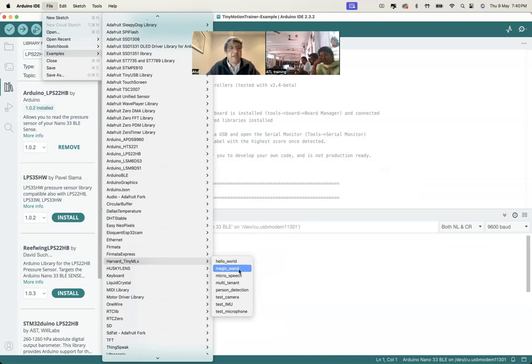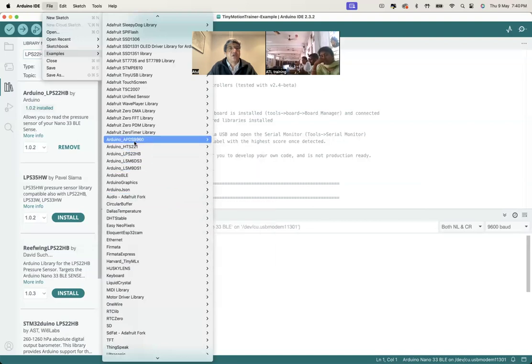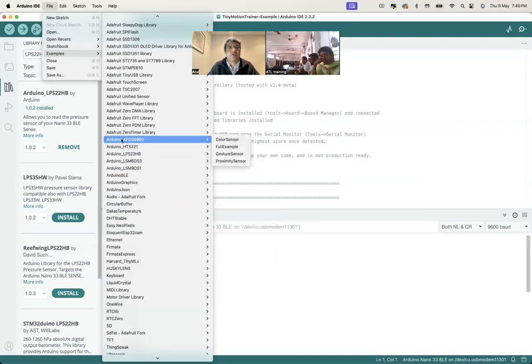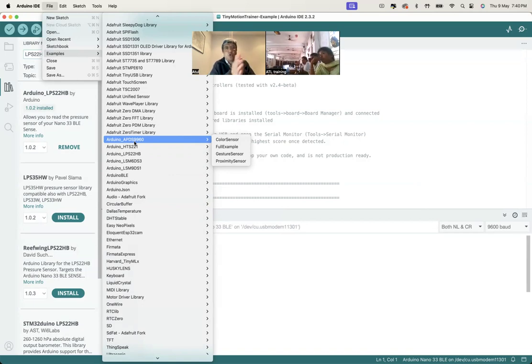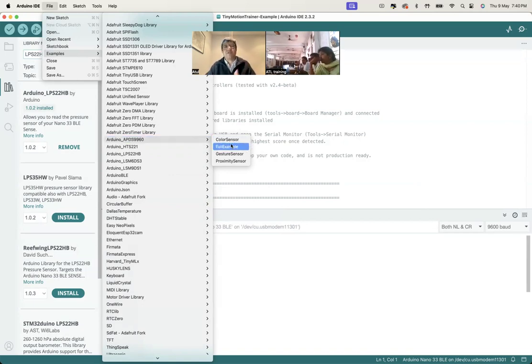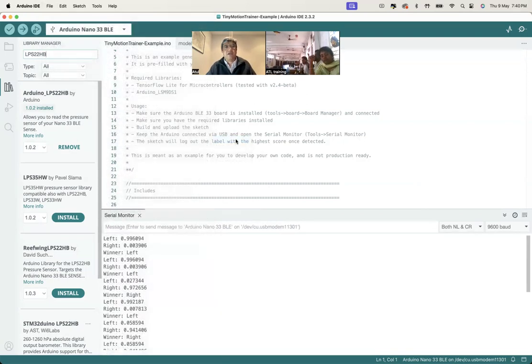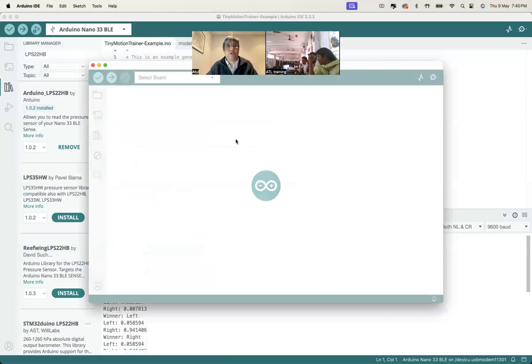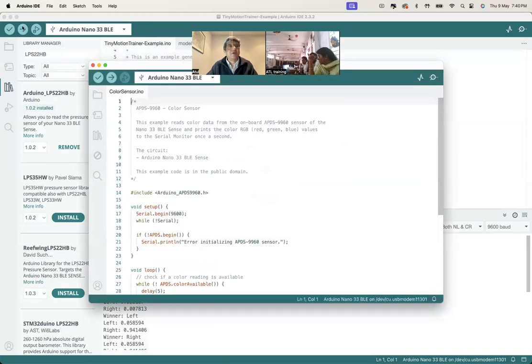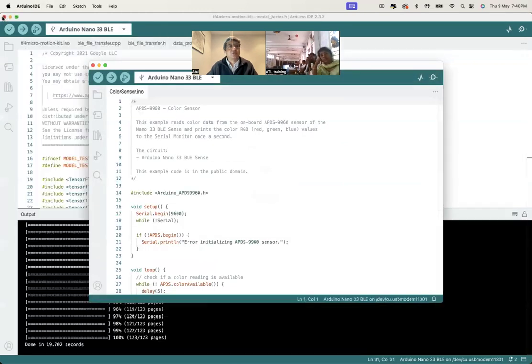Let's look at the other libraries we've just installed. This is the library you installed, Arduino APDS. Go to that library, you will have the sample sketches here. This is a color sensor. You click it, it will open a new sketch.